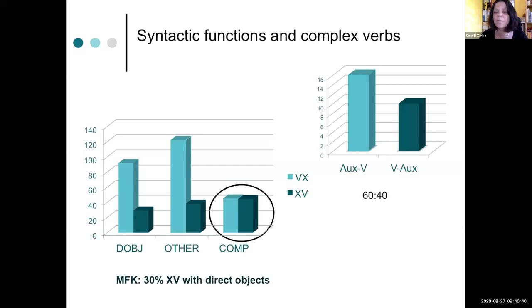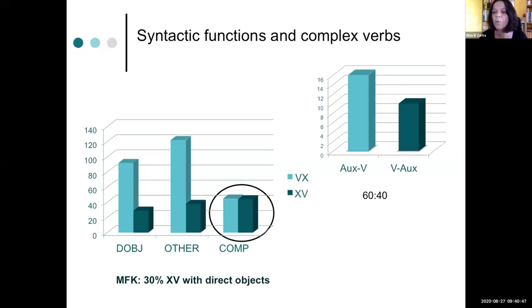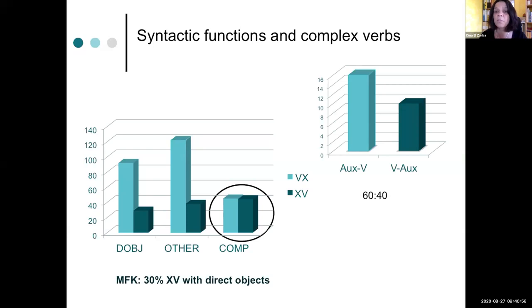You can see that the traditional word order would be auxiliary lexical verb. And that's still the more frequent structure, but it's only 60 to 40. So we have verb auxiliary structures in 40% of the cases, which is quite a lot.